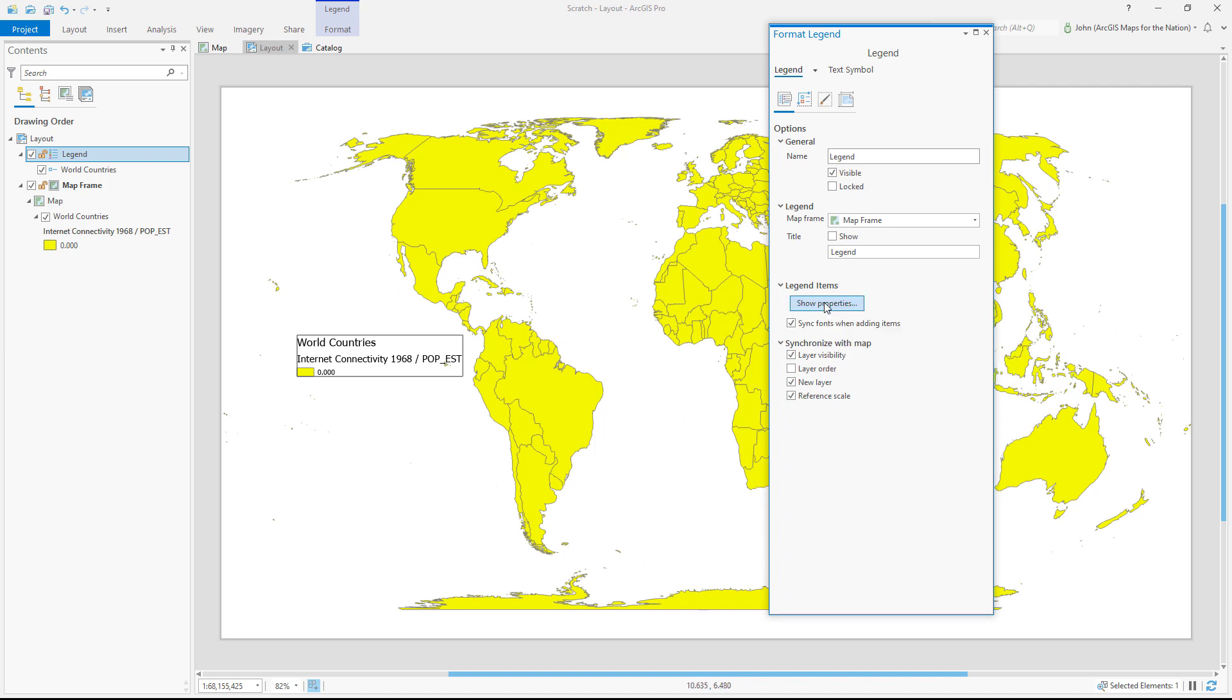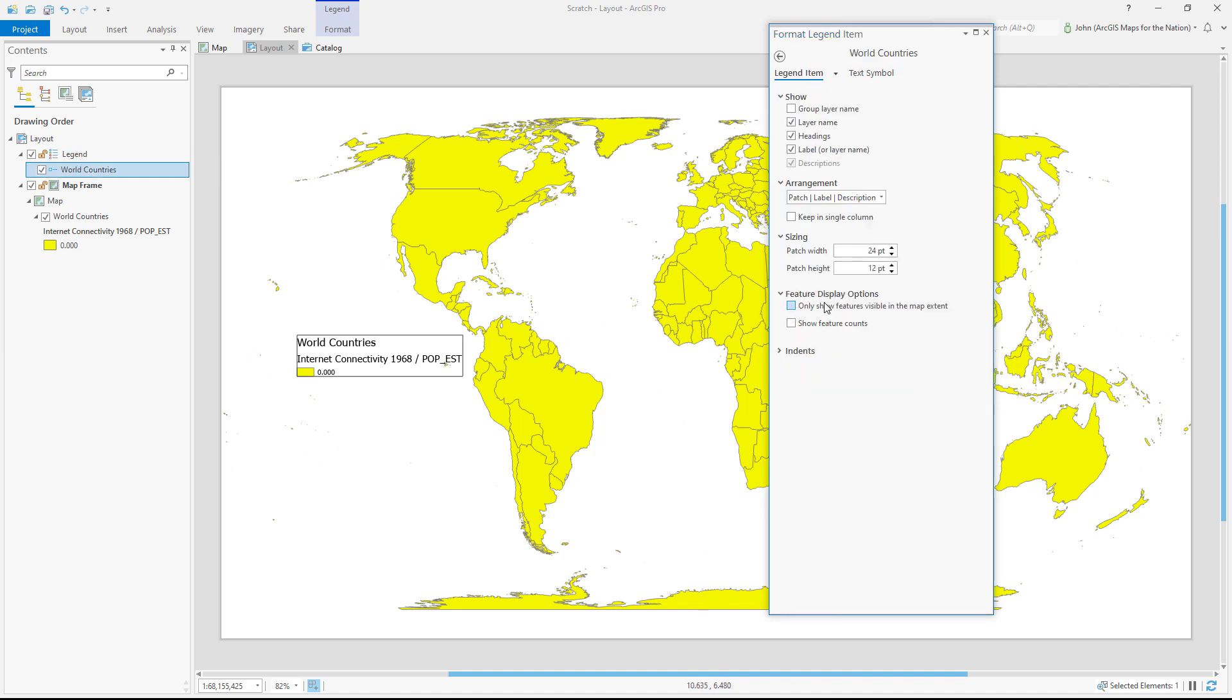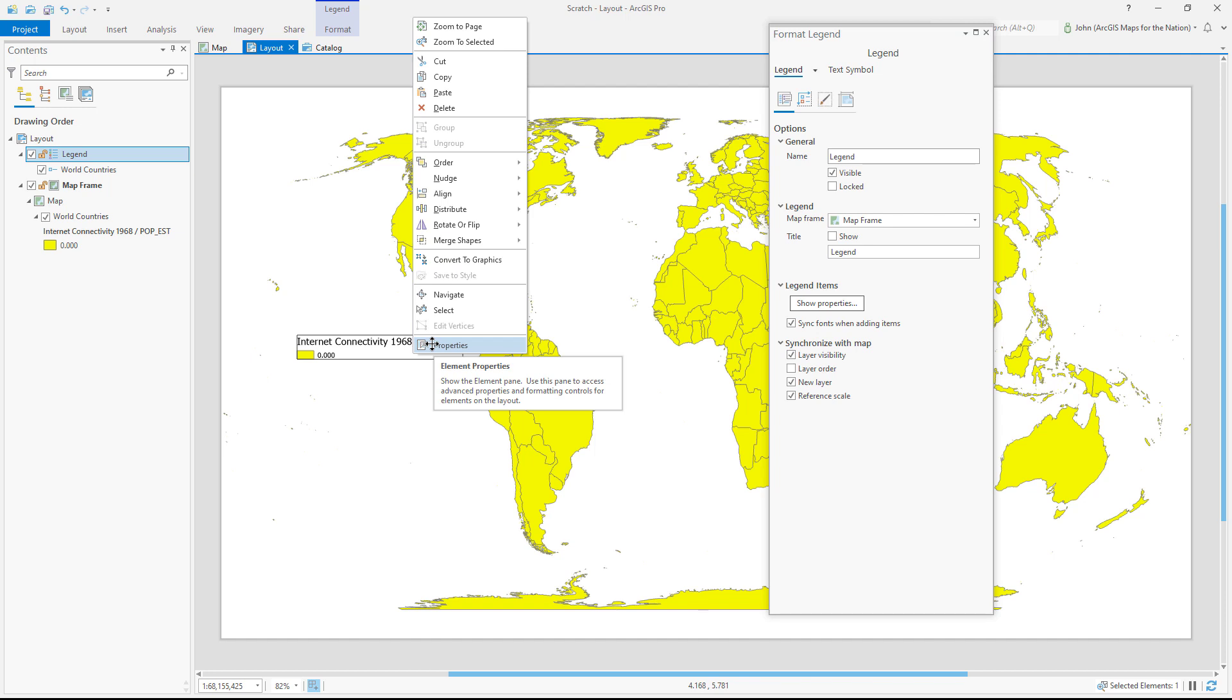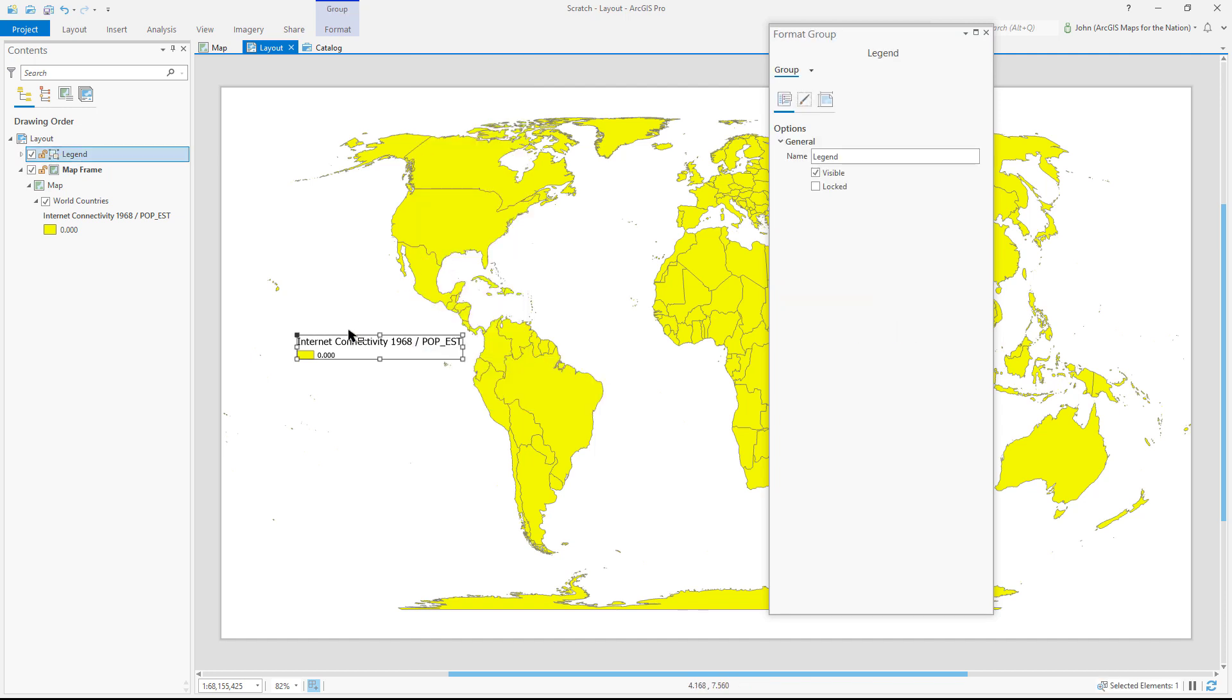I'll show the properties for the legend items. I don't need to show the layer name, because that's obvious. And then I'll go back to the main properties. You know what? Now that I'm looking at this, I'd like to manually change some of these things. I'll just convert it to graphics. And now these are disconnected graphics that I can just edit manually.